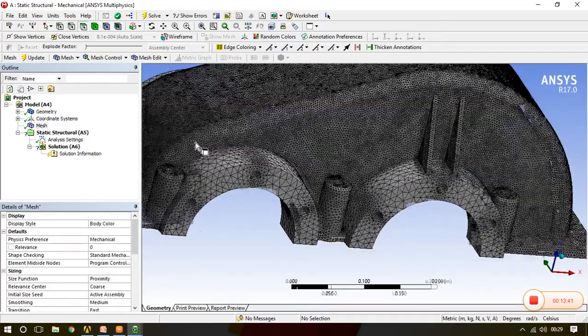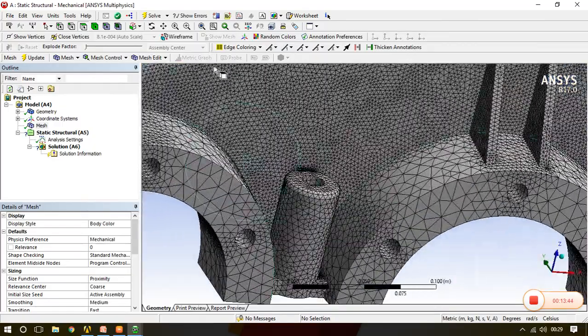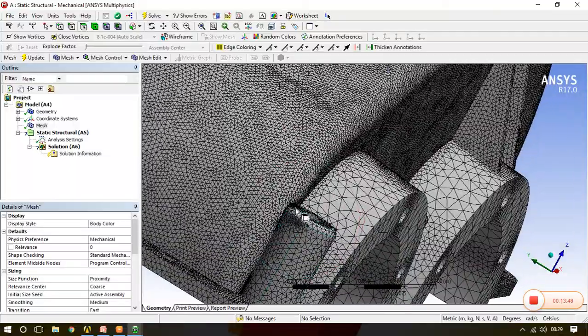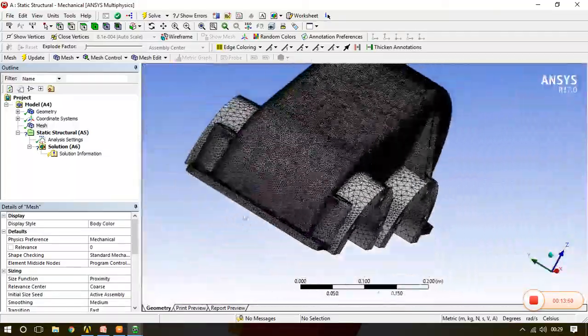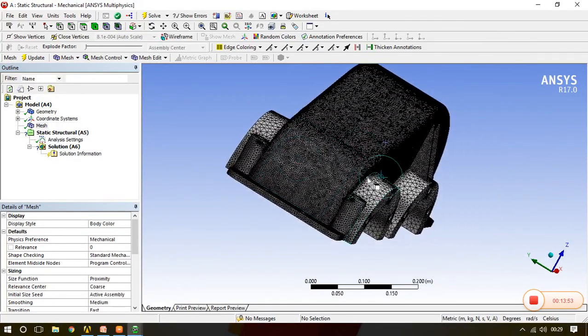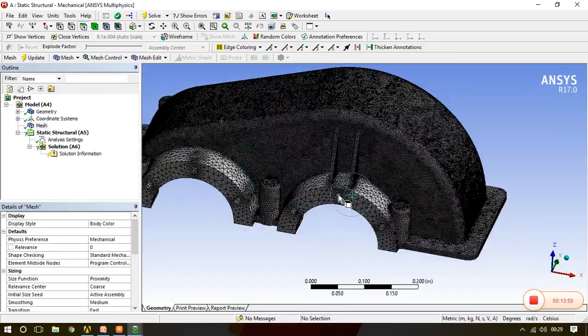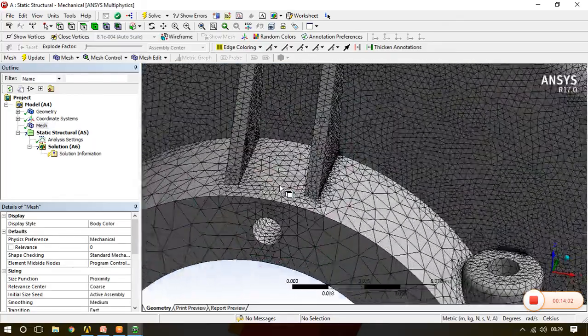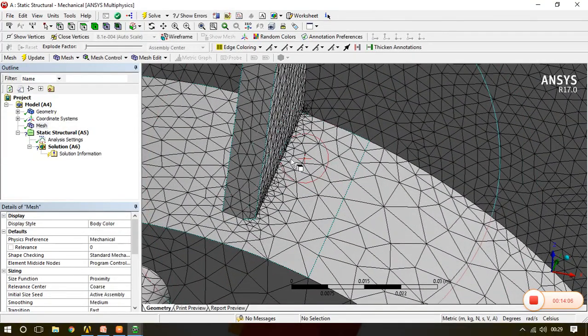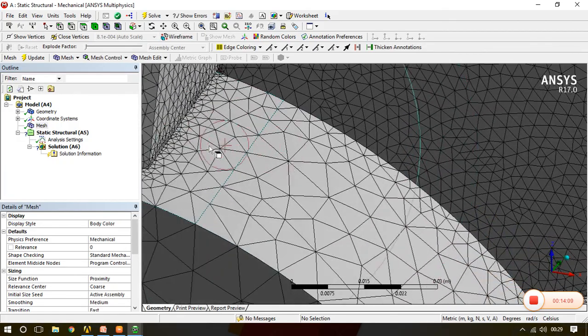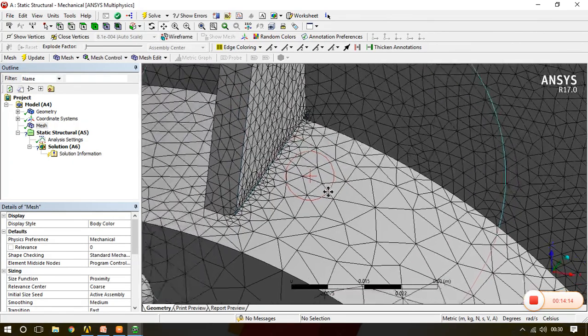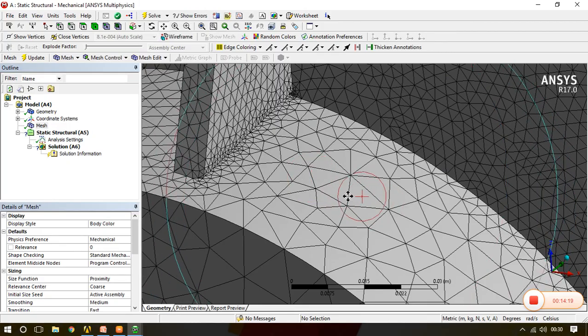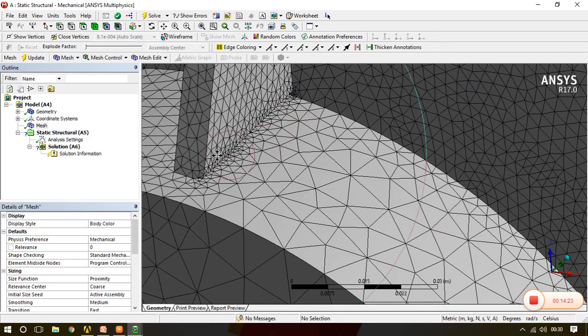So this is the use of proximity. But what happens in global mesh setting is it works on the complete object. See here you can see the dense meshing. And now this will make you more clear. Now see here you can observe the meshing here and see the meshing at this portion. This portion becomes dense.